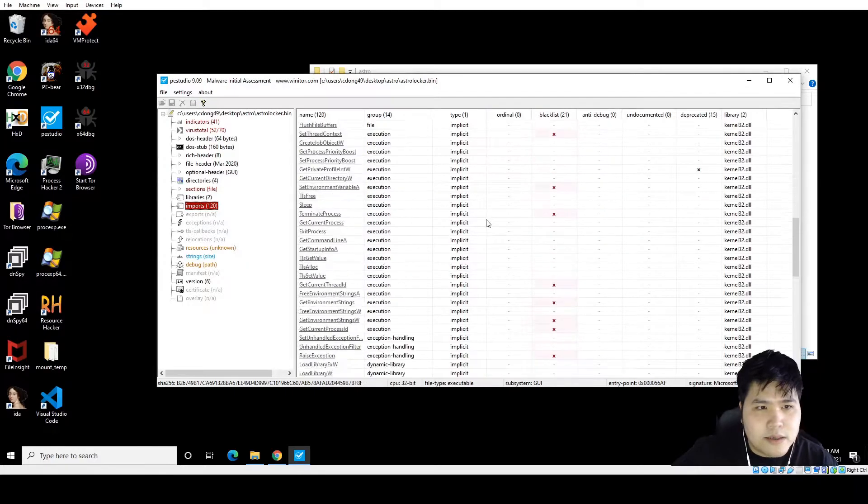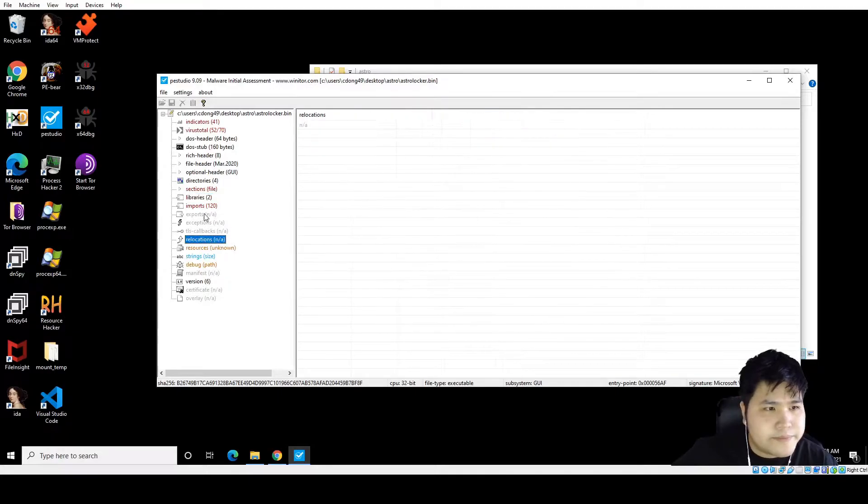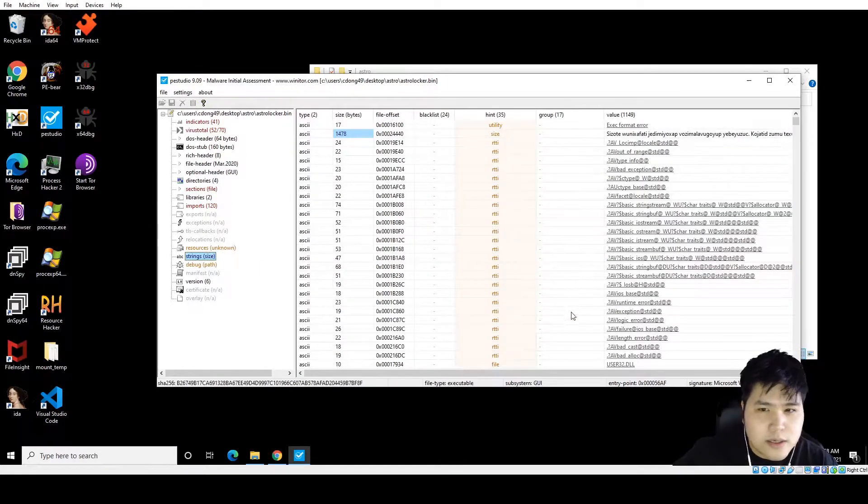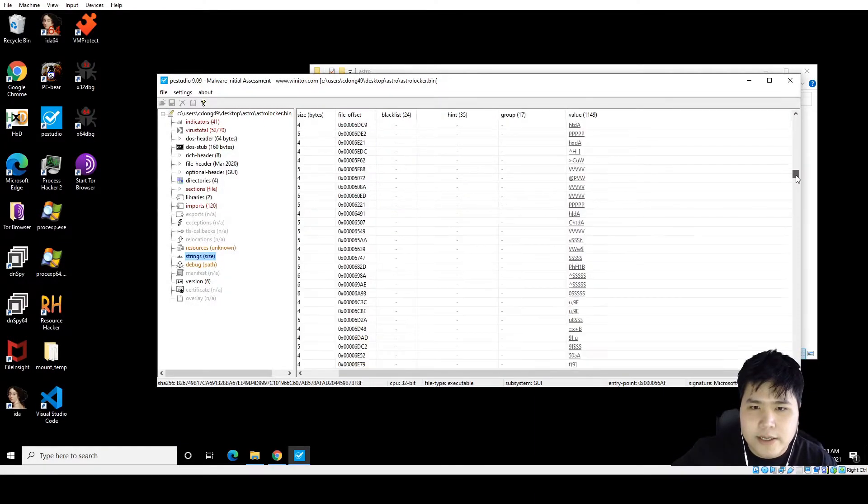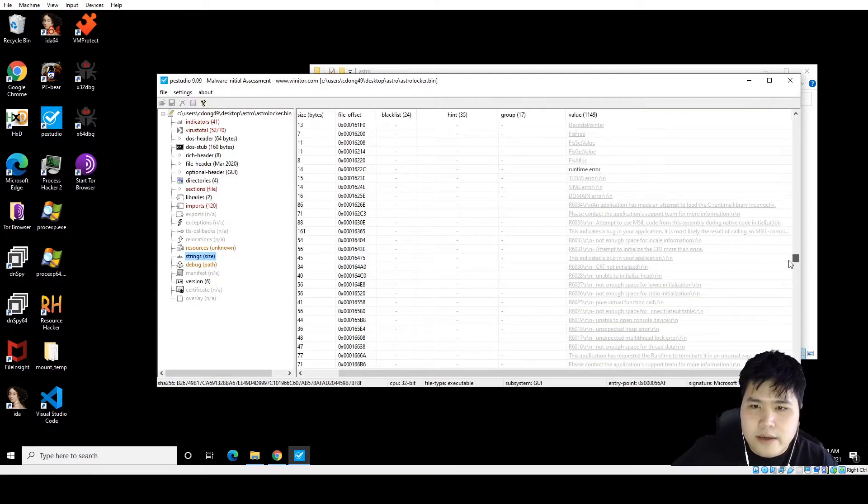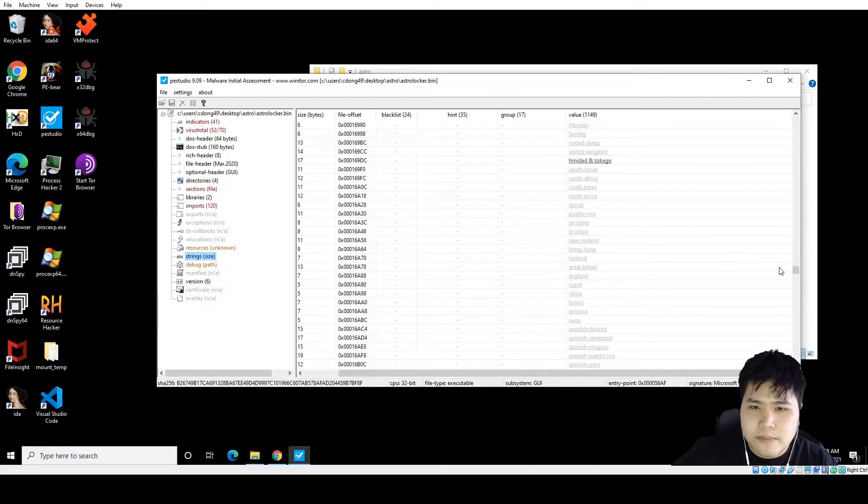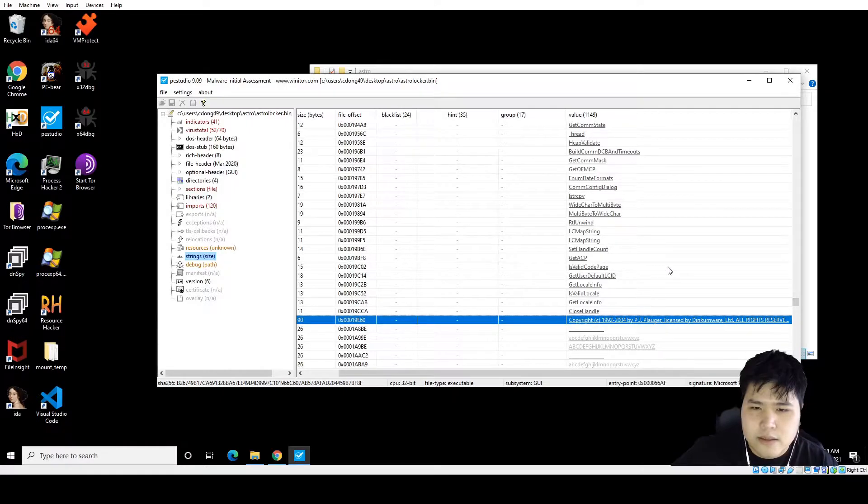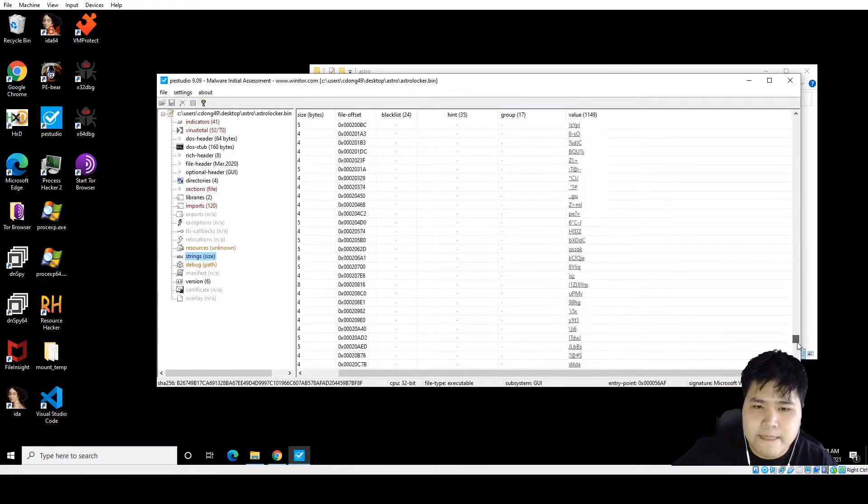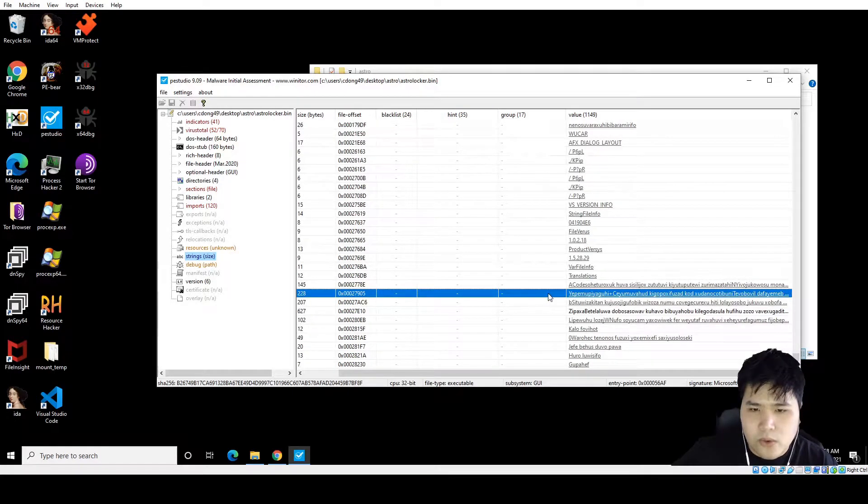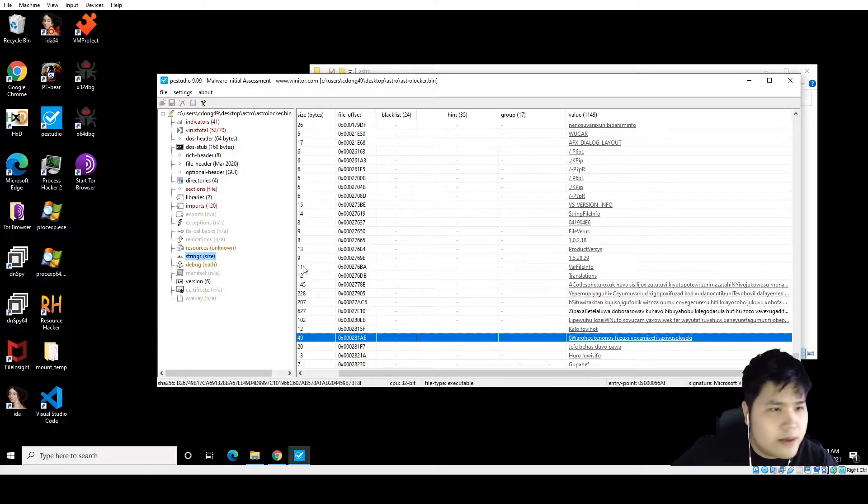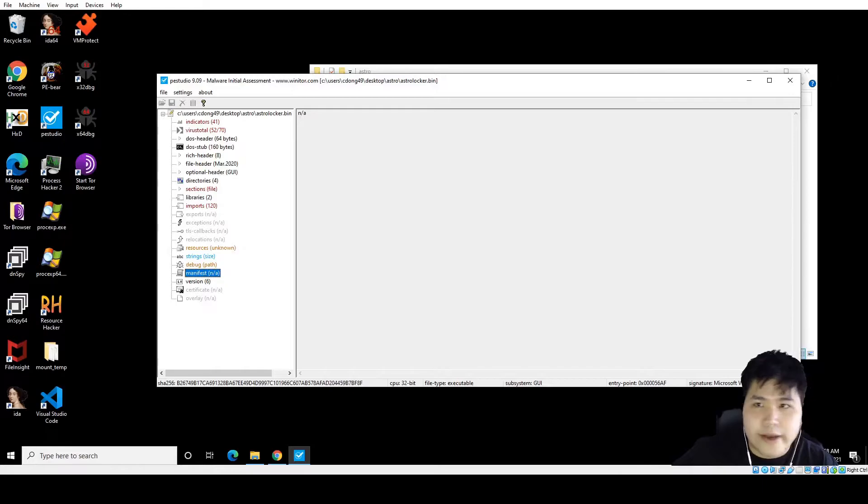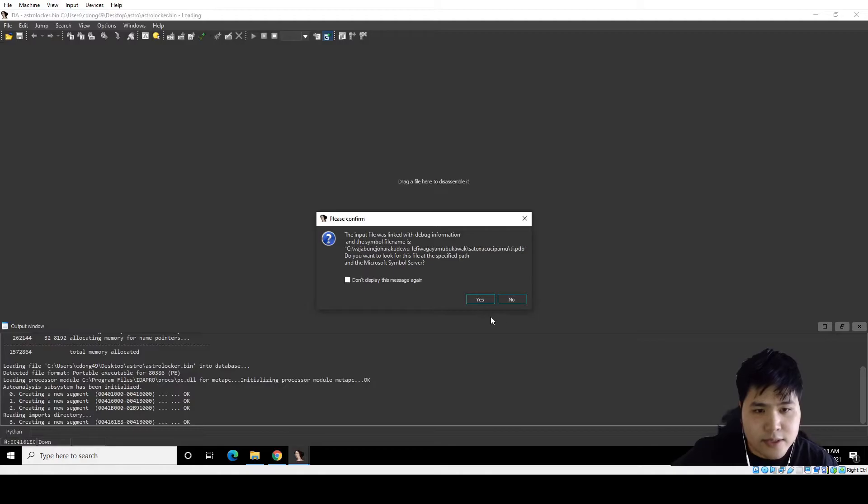So it has a bunch of imports, interesting. Resources, strings, has a bunch of strings, don't really recognize these. Seems like they're using code from pre-compiled libraries. Nothing too special. We can't really tell what it's using or what any of these strings mean. It's not really helping. I mean we know it's packed. Just throw it into IDA, see how it looks.